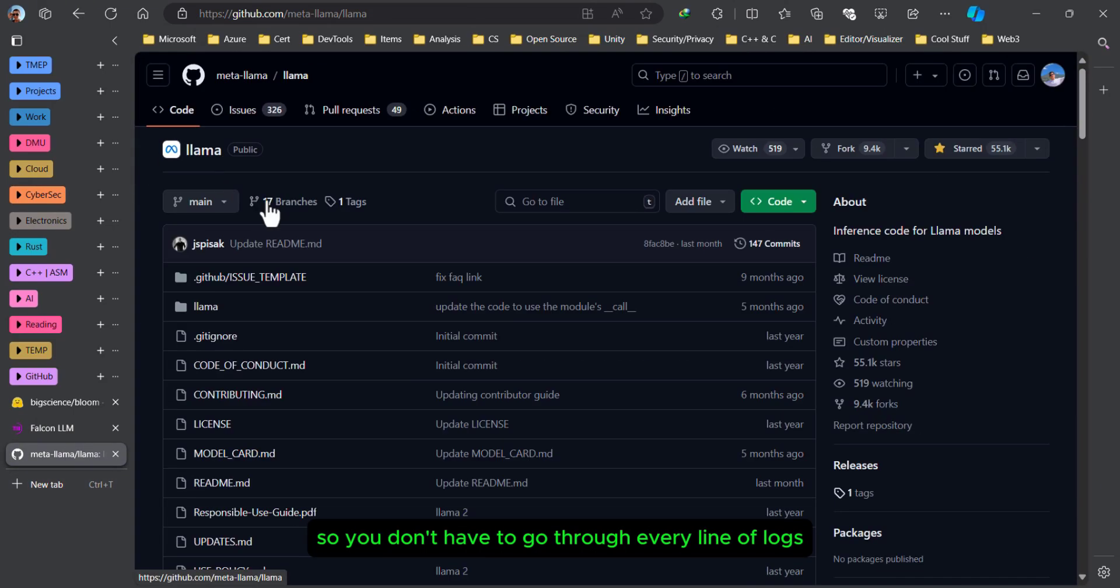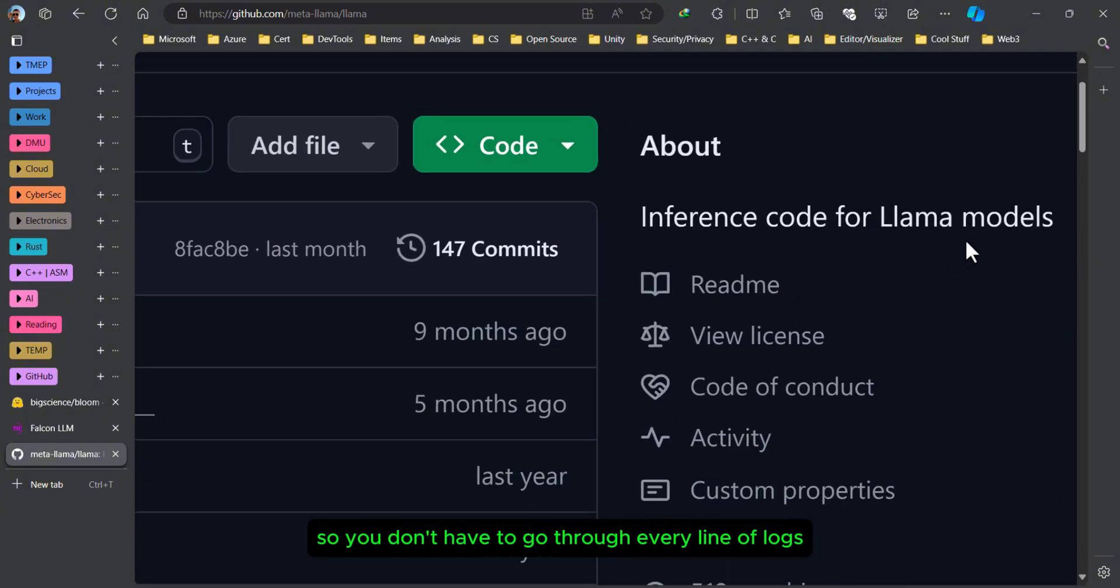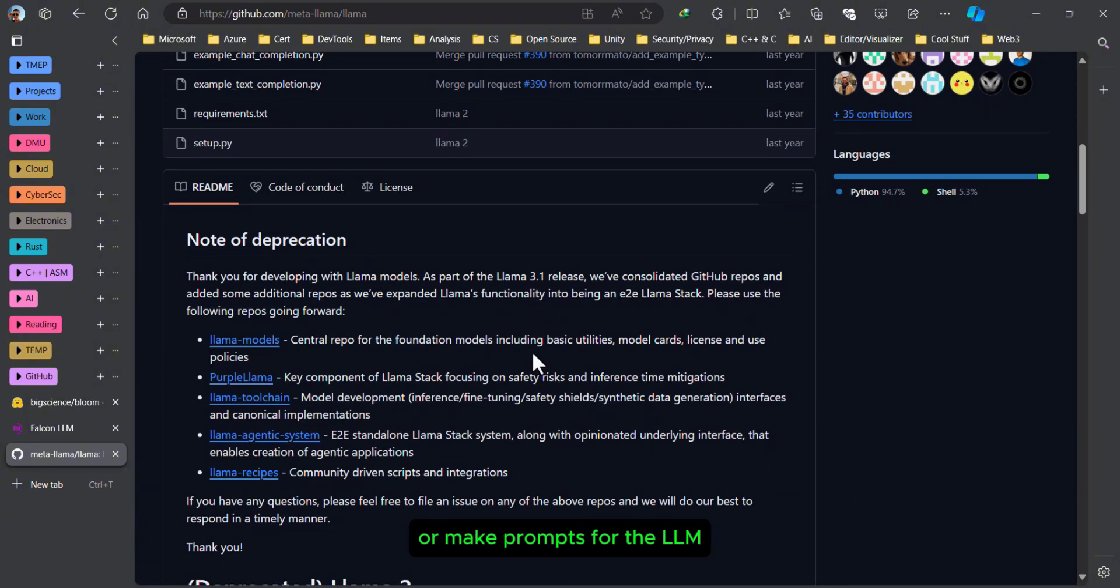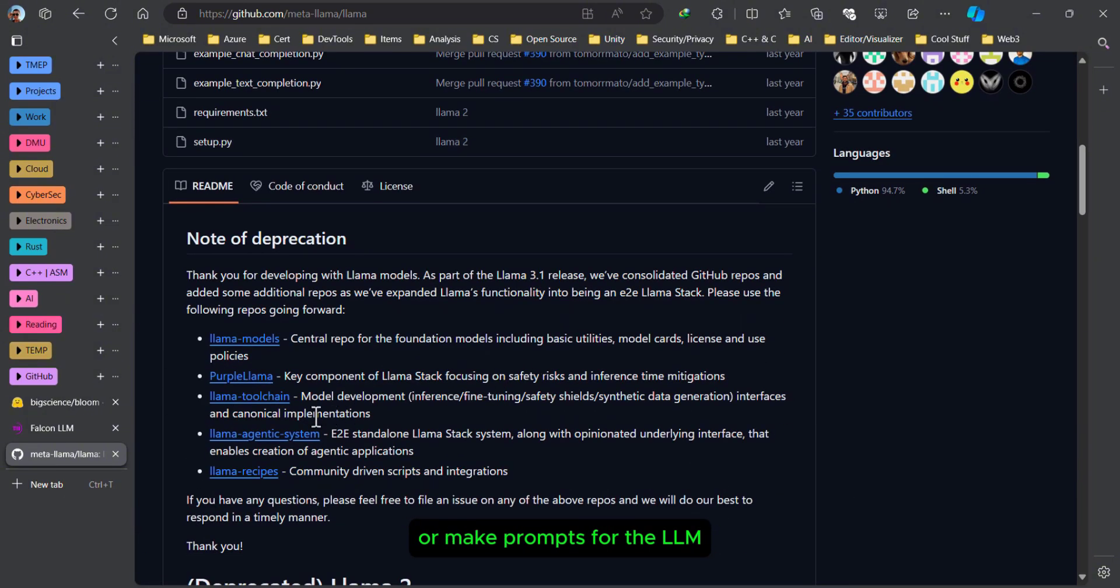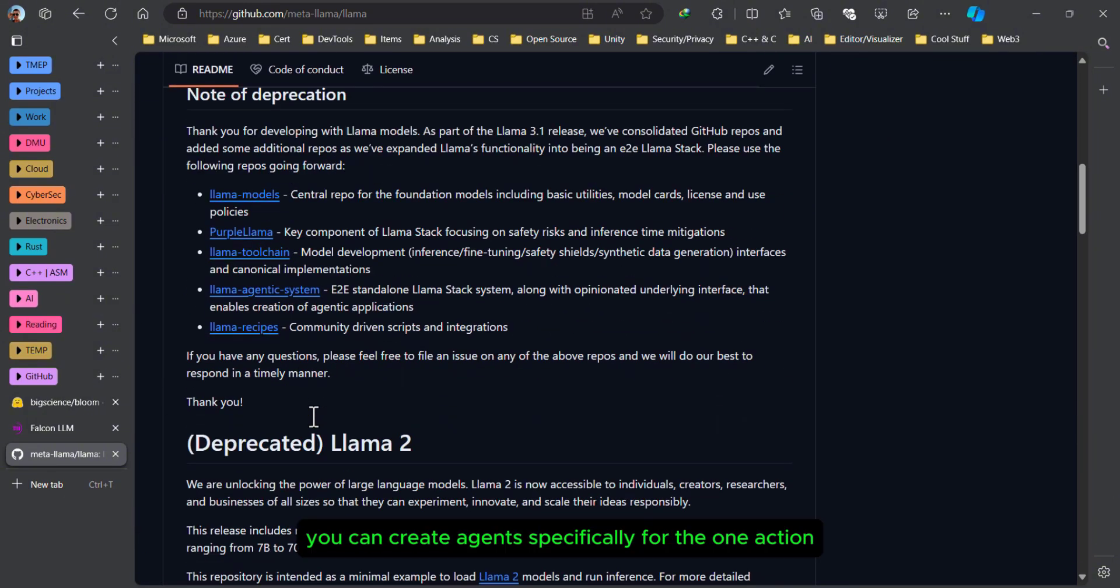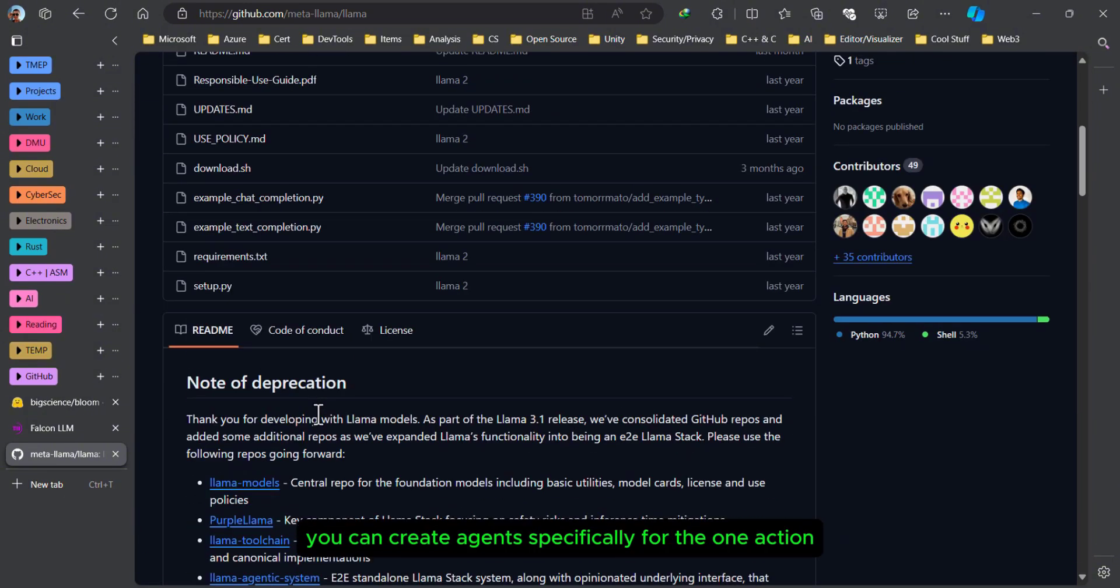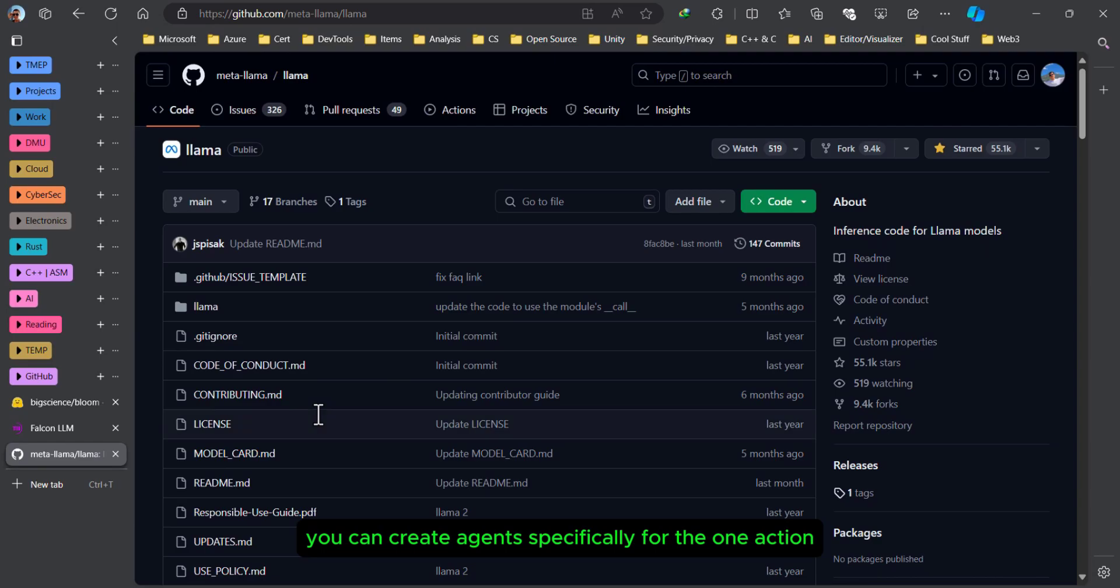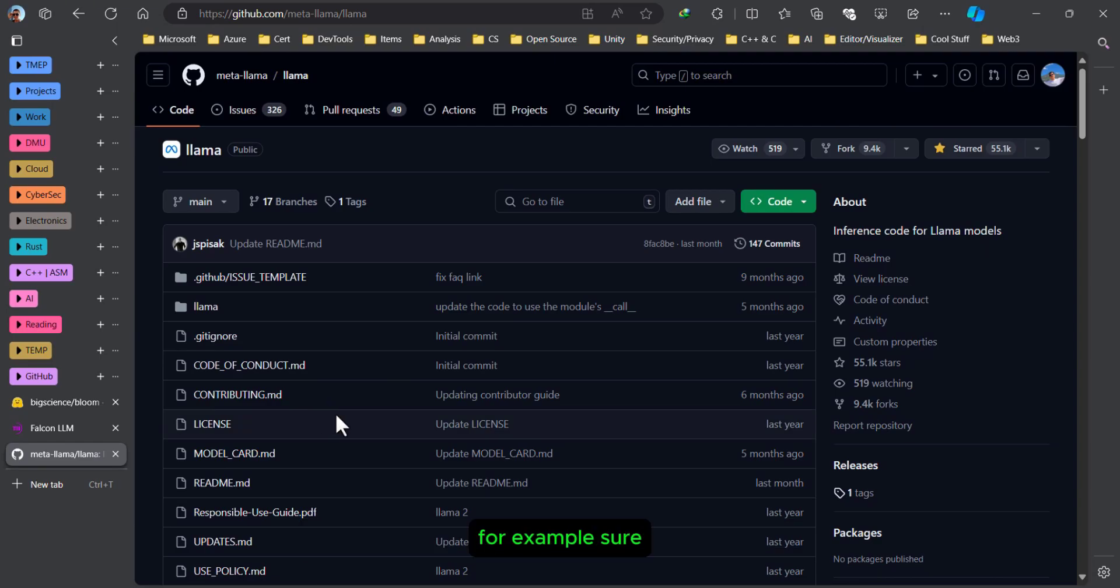So you don't have to go through every line of logs or make prompts for the LLM. You can create agents specifically for one action, for example.